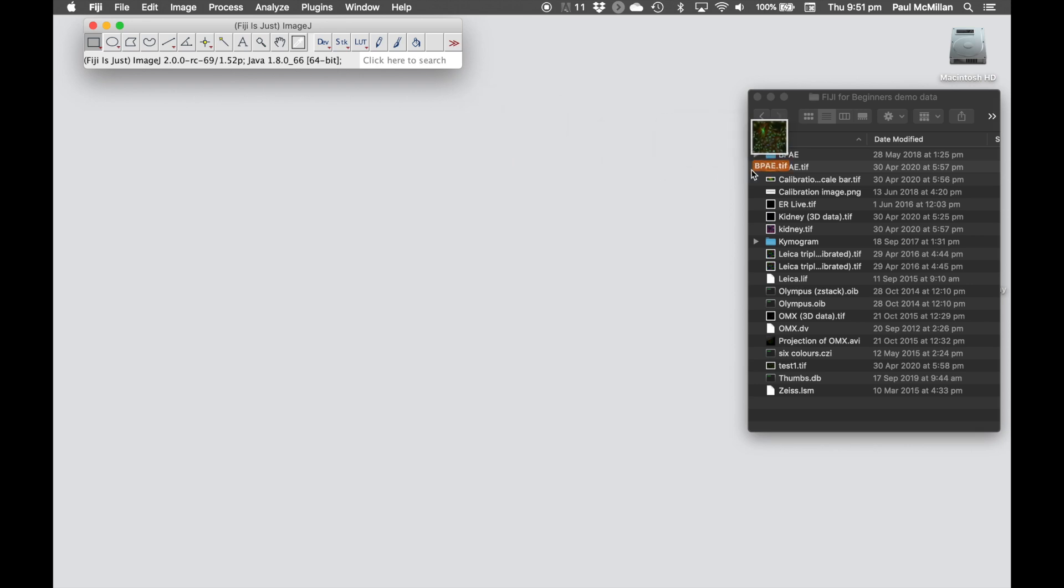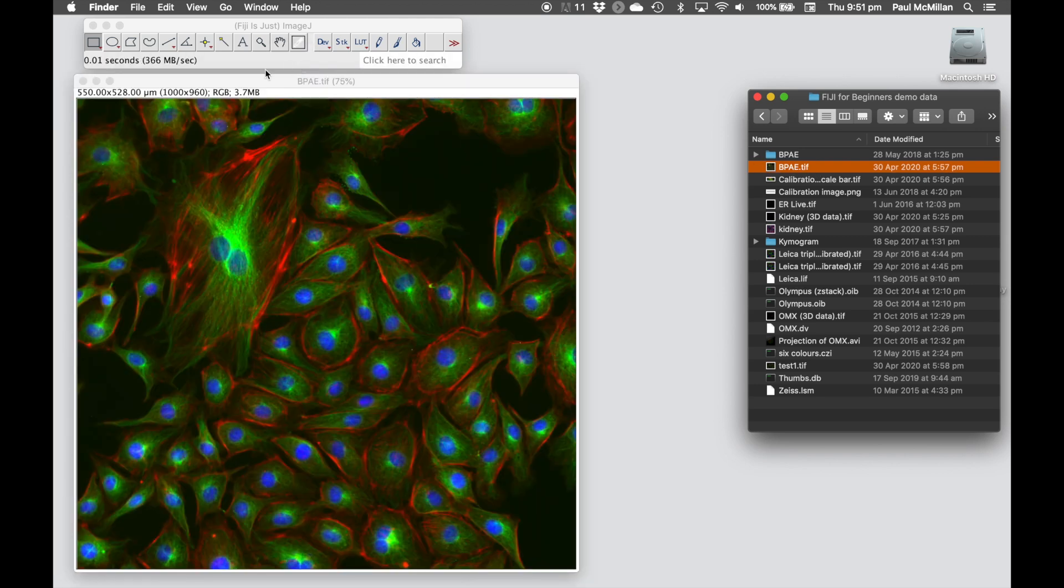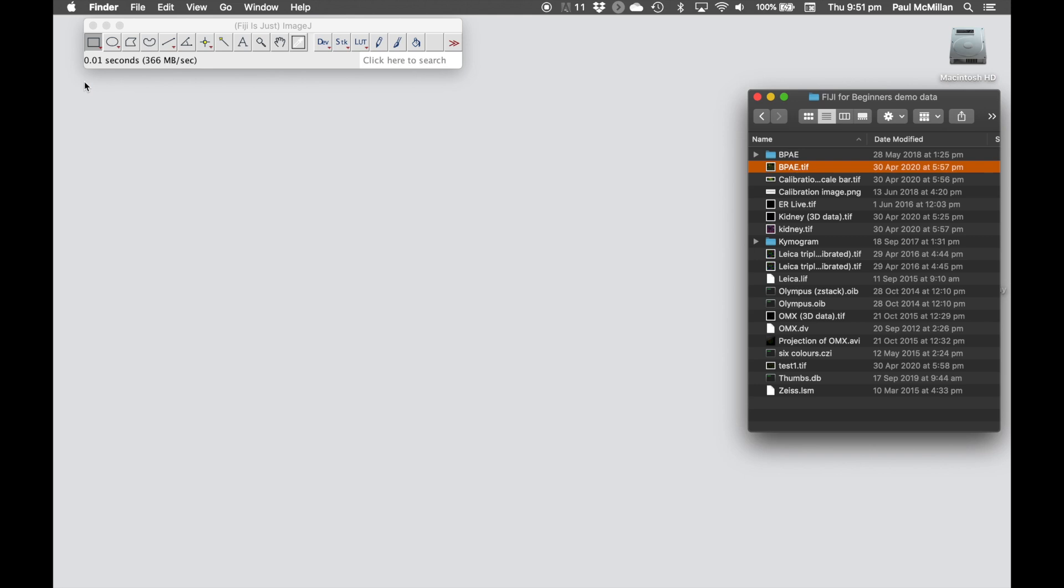Opening up a TIFF file just automatically opens up that image. If we go through and try to find a different file format, say for example a Leica file, this is a .lif file.